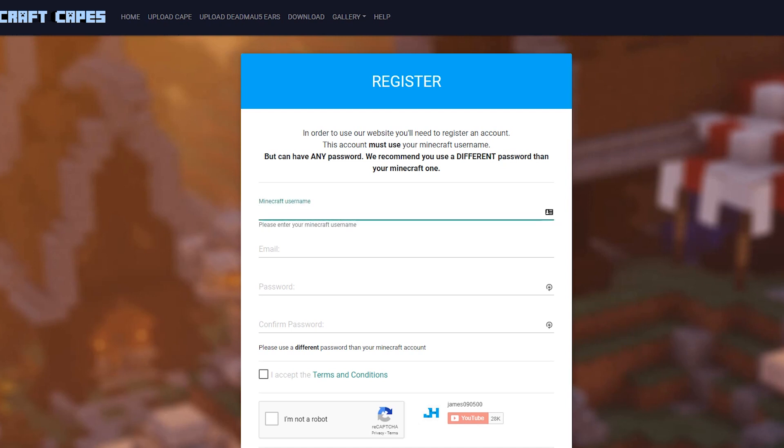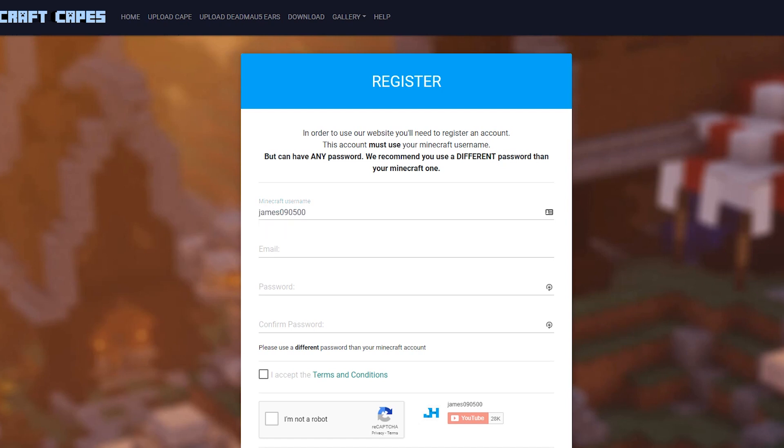So the first thing we do is enter our Minecraft username at the top here. Not your email, your username. So my username is James09500, I'd put that in. If your username was Notch, you'd put that in, and so on.